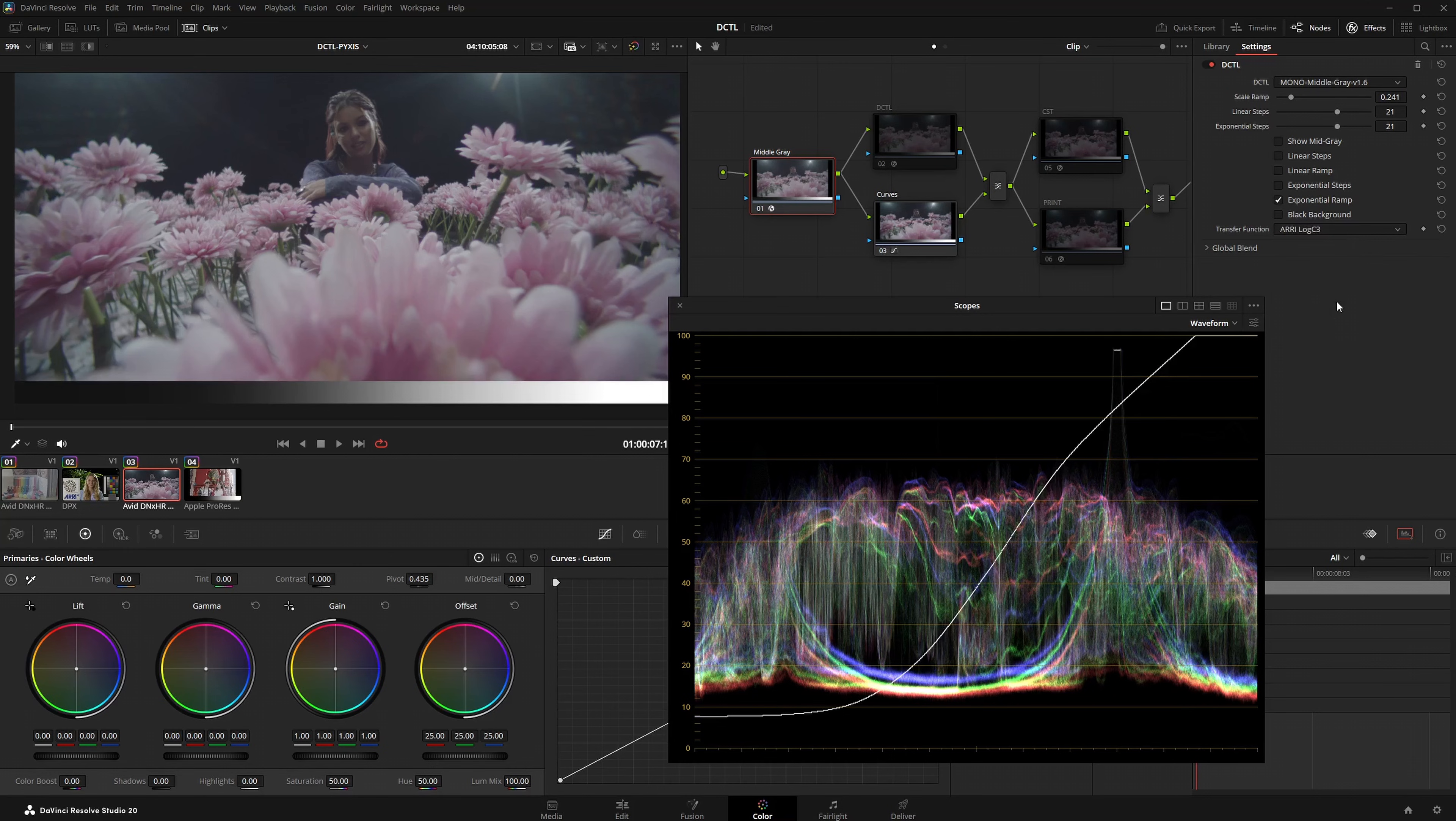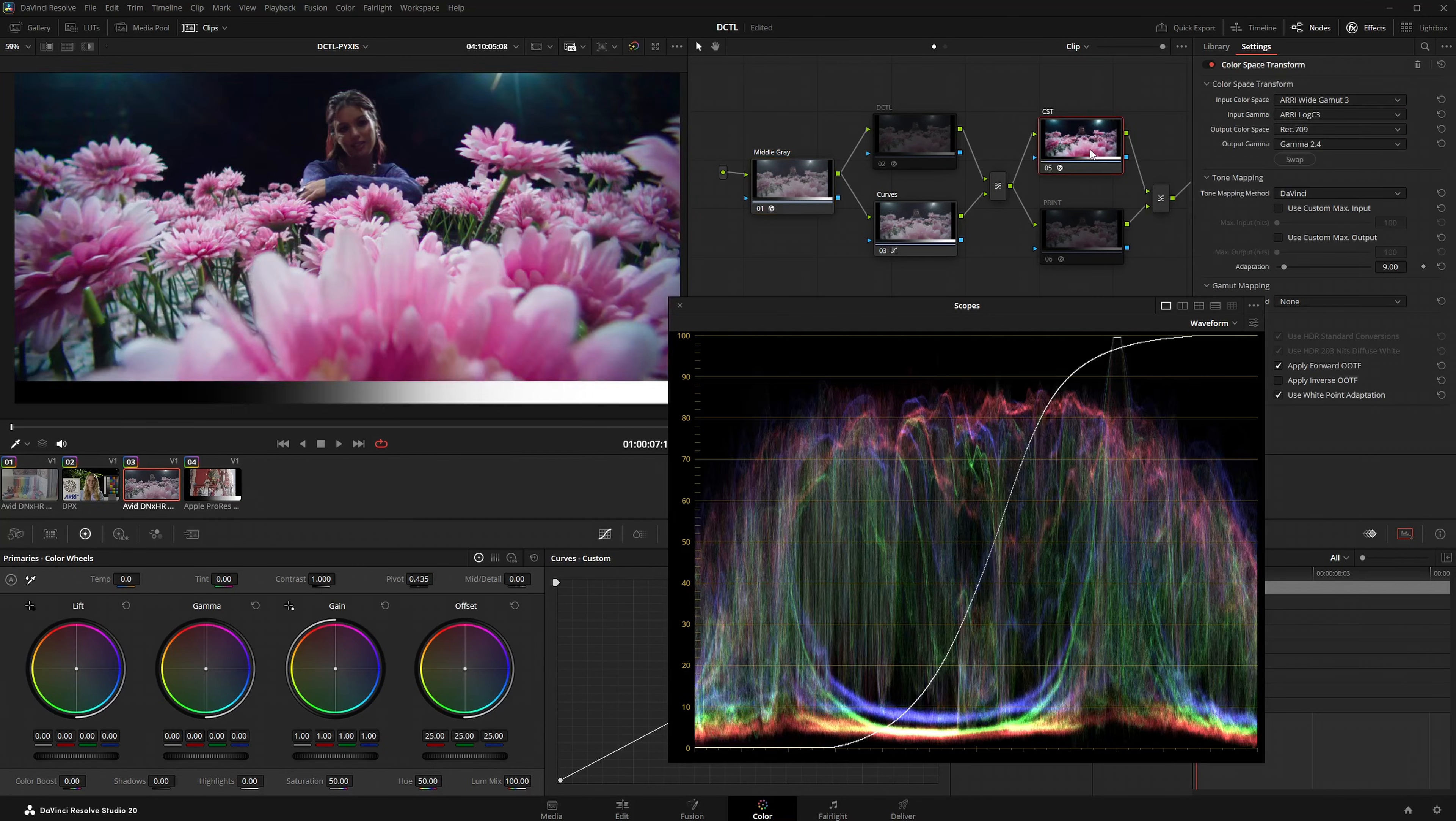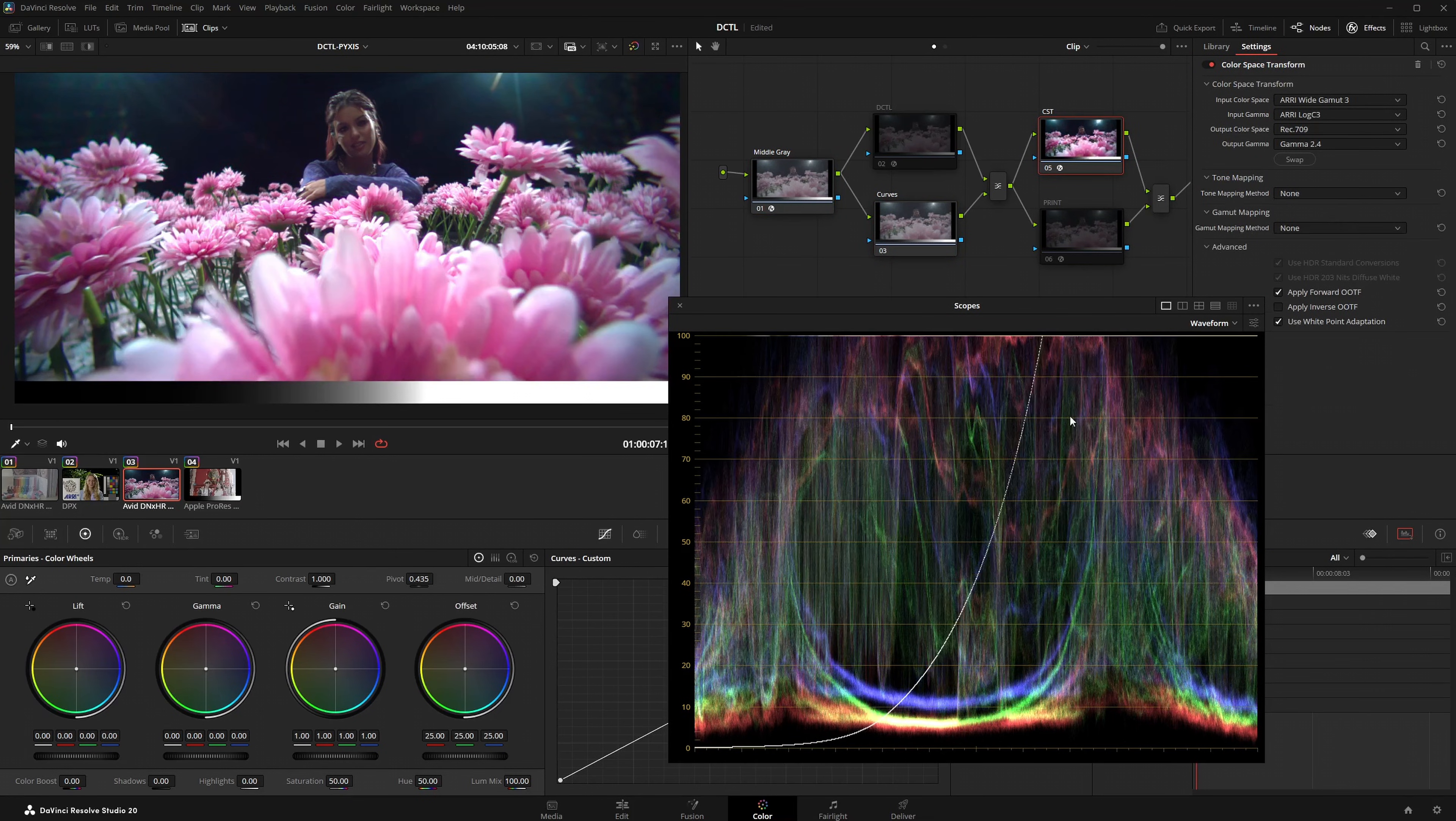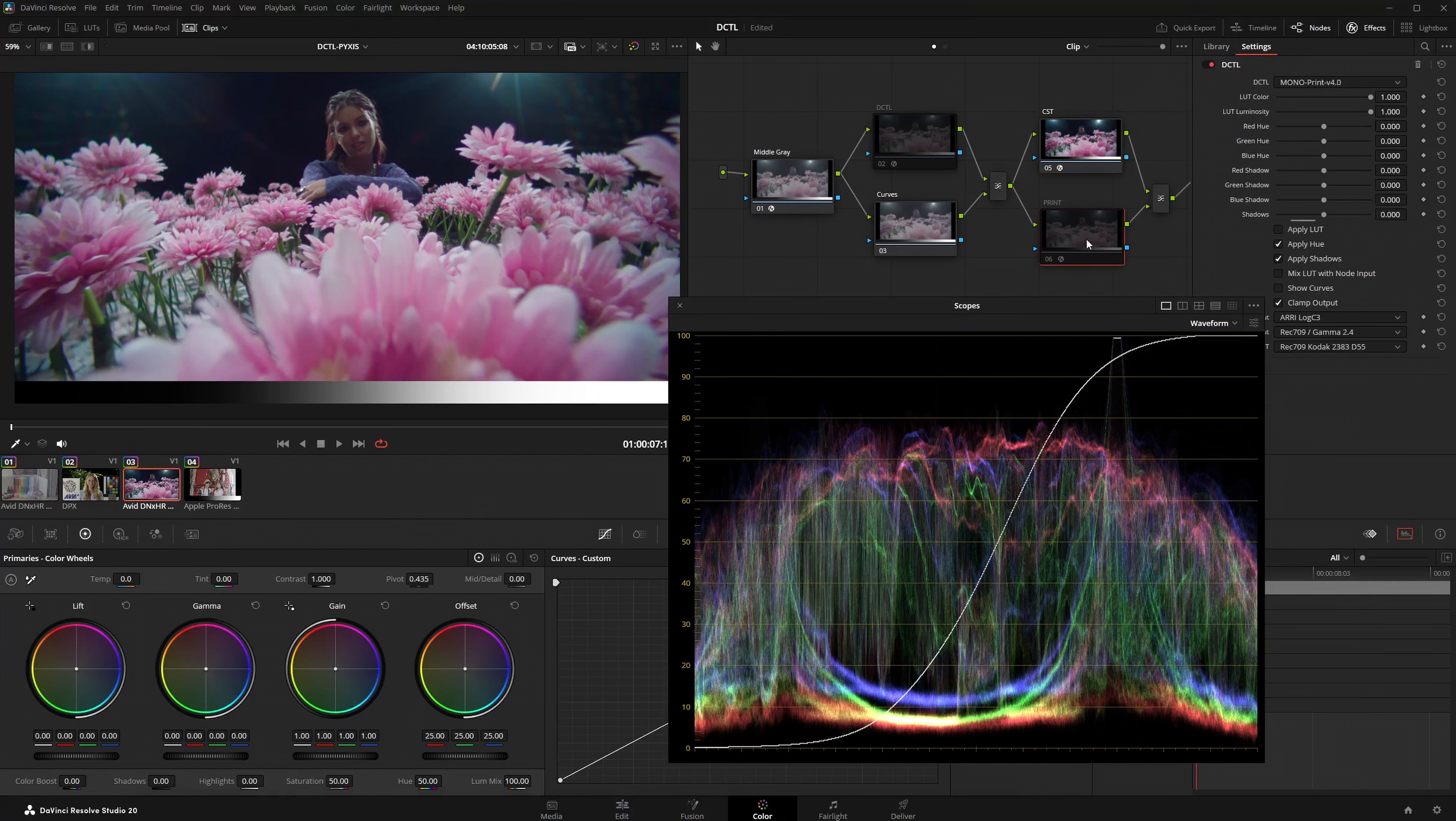This is extremely helpful when verifying color space transforms. You can instantly see if the mapping from Log C3 to Rec709 is working correctly. By disabling tone mapping you can observe exactly how the algorithm affects the exponential ramp. It also simplifies comparing different DRTs.